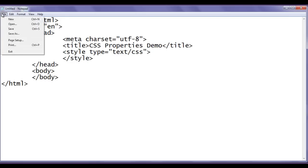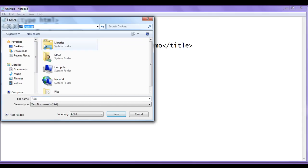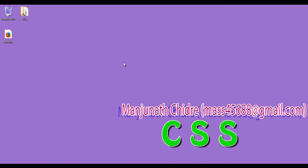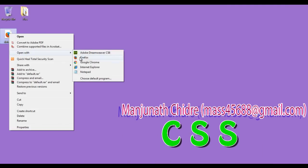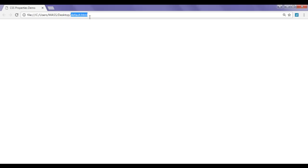I go to File, Save As, and save the file at the desktop with the name default.html — I put double quotations on both sides and click the Save button. I minimize Notepad, right-click on the default.html file, and open it with Google Chrome. You can see that default.html page opens in Chrome, and the title is set to 'CSS Properties Demo'.